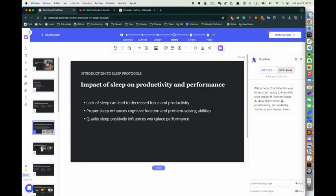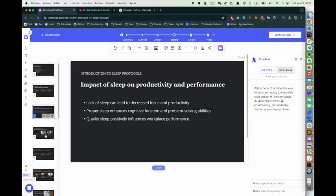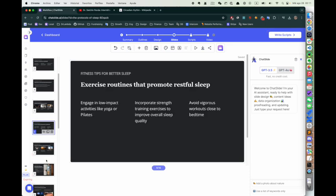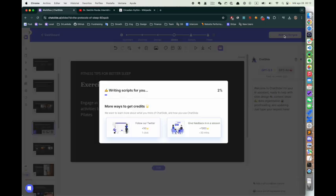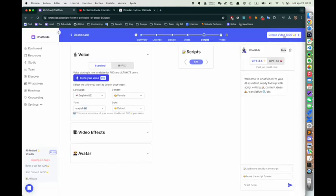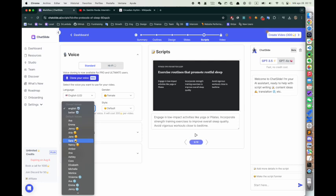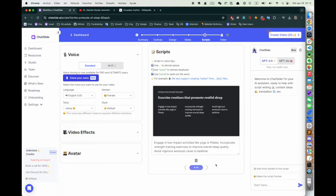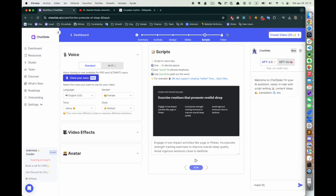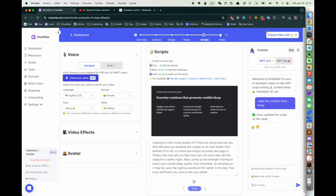We would be able to see the scripts here, and we could use different voiceovers. For example, we have Genie: 'Engage in low-impact activities like yoga or pilates.'